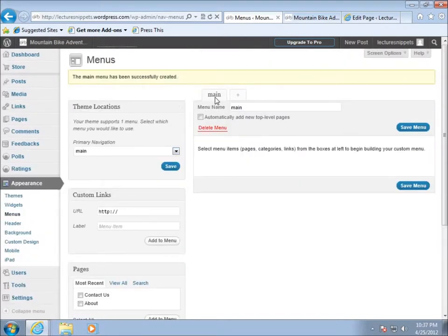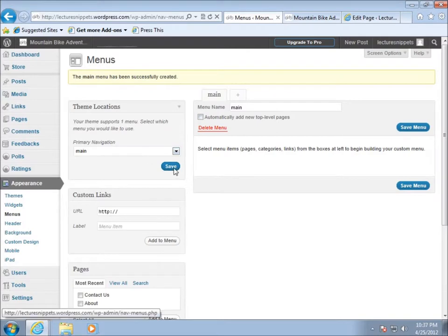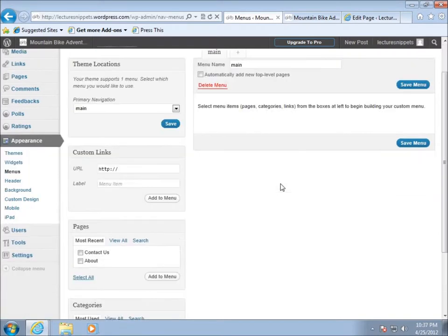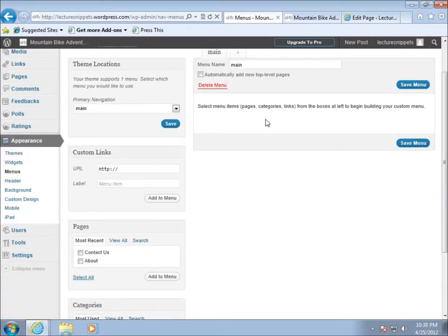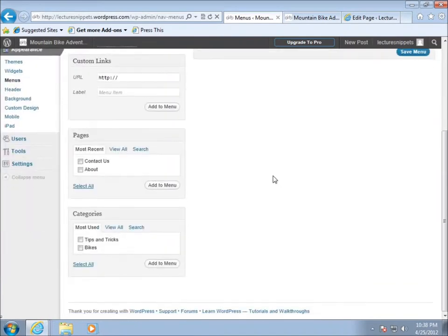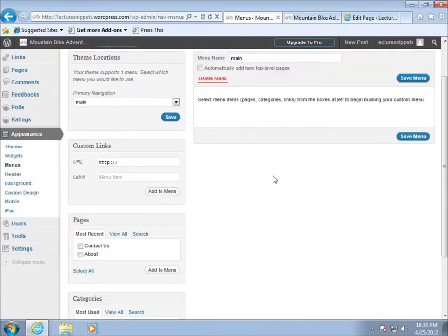Keep in mind I've got my primary navigation set up as main which is going to be this tab here, so those are linked and I've got that saved. Now we'll have to keep hitting the save menu here anytime I make changes to it. I'm going to add some things to that. I can add a custom link, so I'll do that.